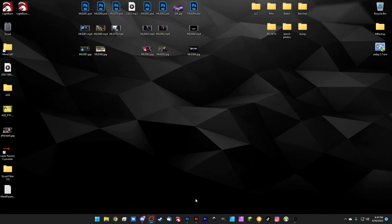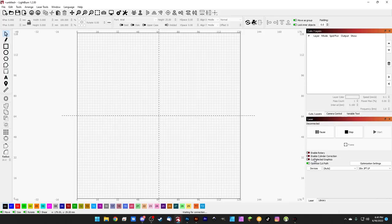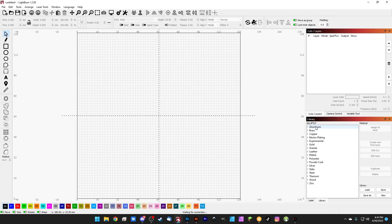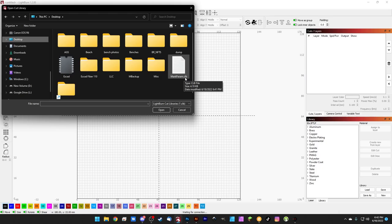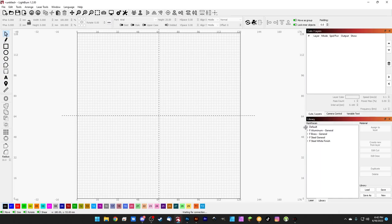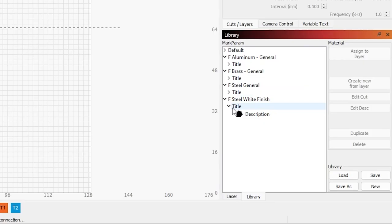So here we are on Lightburn. It's set up for my 30 watt GPT-LP. This is the Mactron unit right here. If we come to library, I've got my whole LMA parameter library in here, but we're going to load this new test one. So if I go load and then we can come up to the desktop and here's our markparam.clb. Remember that's the Lightburn cut library. We'll go ahead and select it and hit open and it loads up initially, but there are some things missing.